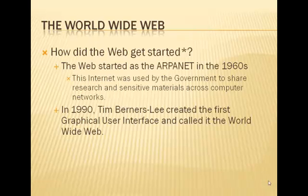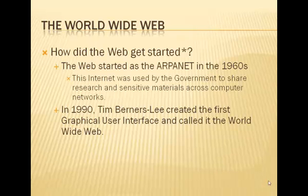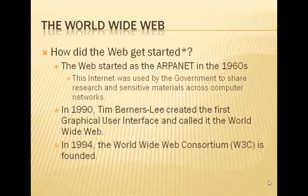In 1990, Tim Berners-Lee created the first graphical user interface and called it the World Wide Web. So the original ARPANET was very, very basic, and it's nothing like what you interact with today. They actually began to make the Internet public in the early 90s with Tim Berners-Lee's creation of the graphical user interface known as the World Wide Web.